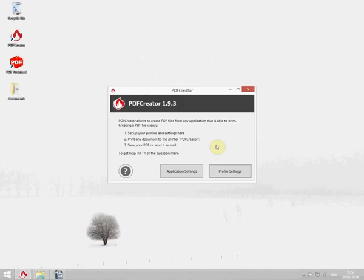Since most of you already know what PDF Creator is, we would now like to show you the printer and profile management. We're going to create a profile which will save documents to a folder on my desktop and print them automatically.